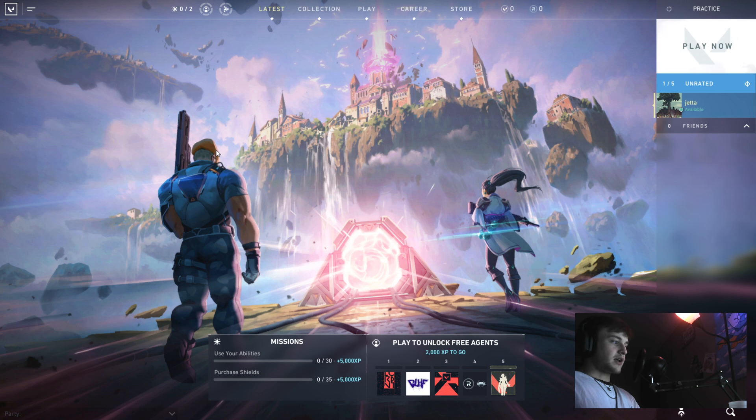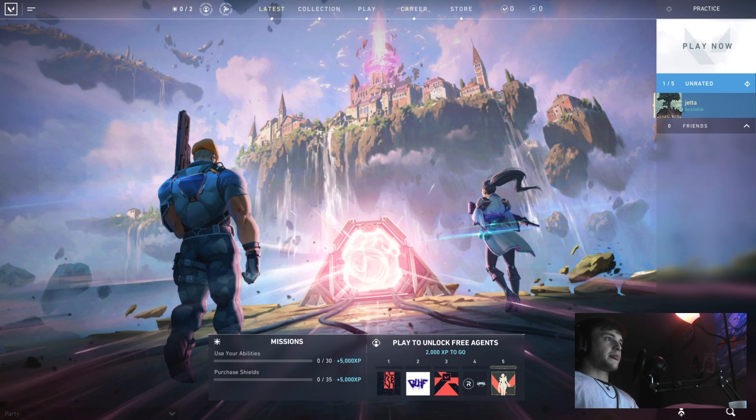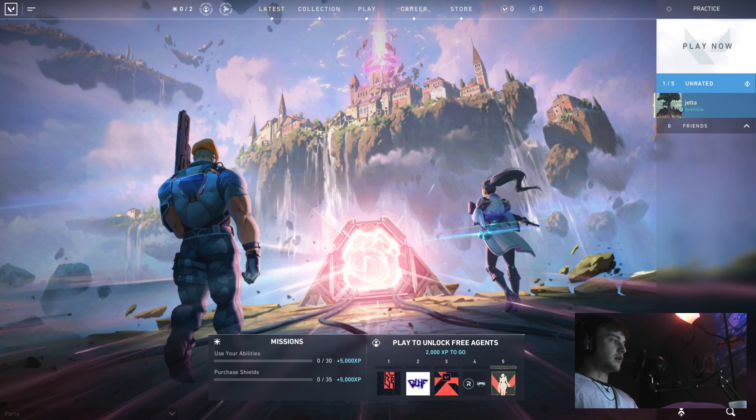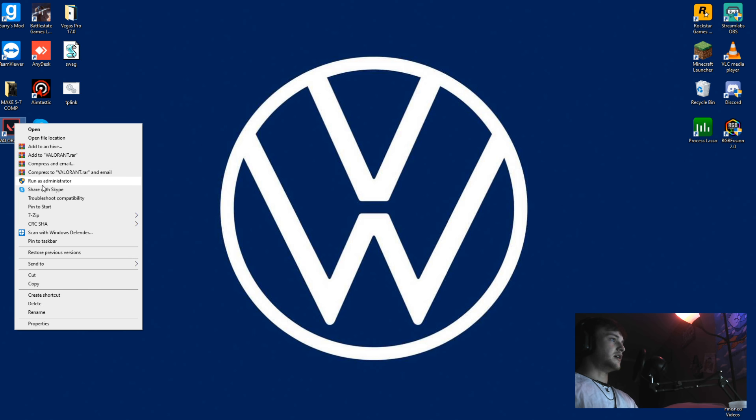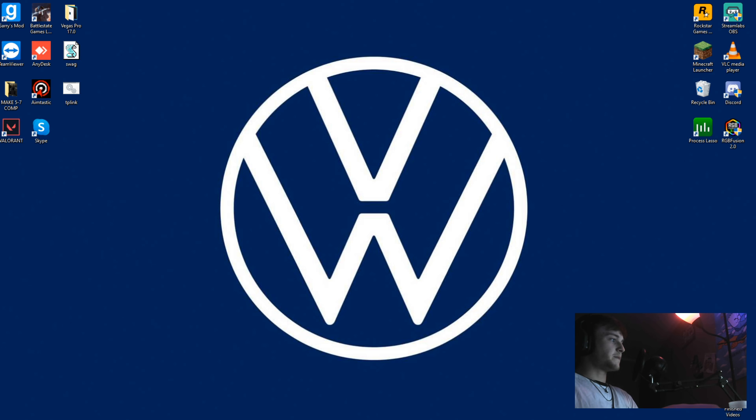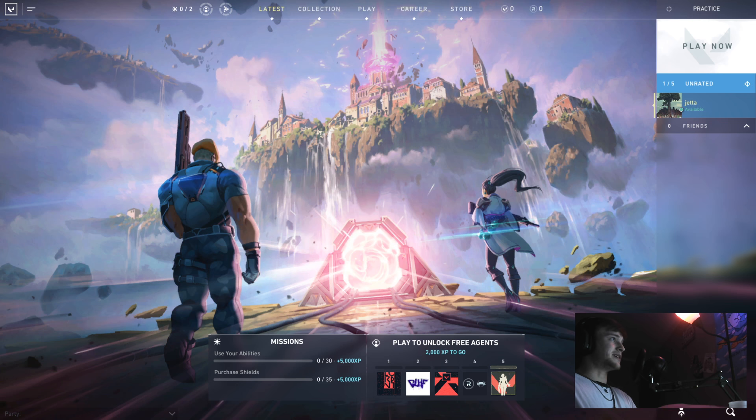Just go to your desktop, right click on the Valorant icon right here, and hit run as administrator. That should do you some good. It worked for me.